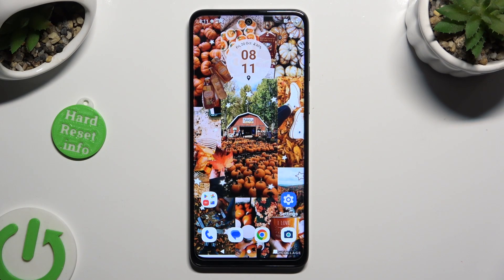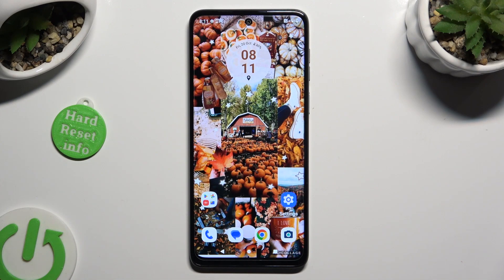Hi, in front of me is Motorola G54 and today I would like to show you how you can manage adaptive brightness.